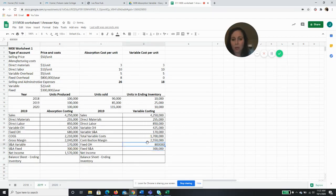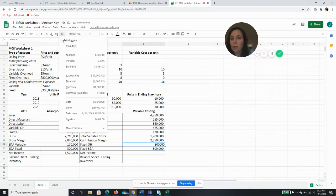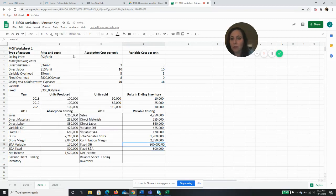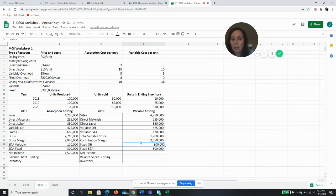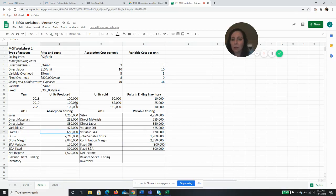So really the only thing that's different is the fixed overhead. On variable it's $800,000, but for absorption it was only $680,000 because we sold less than we produced, which is why it's less in absorption and more in variable.